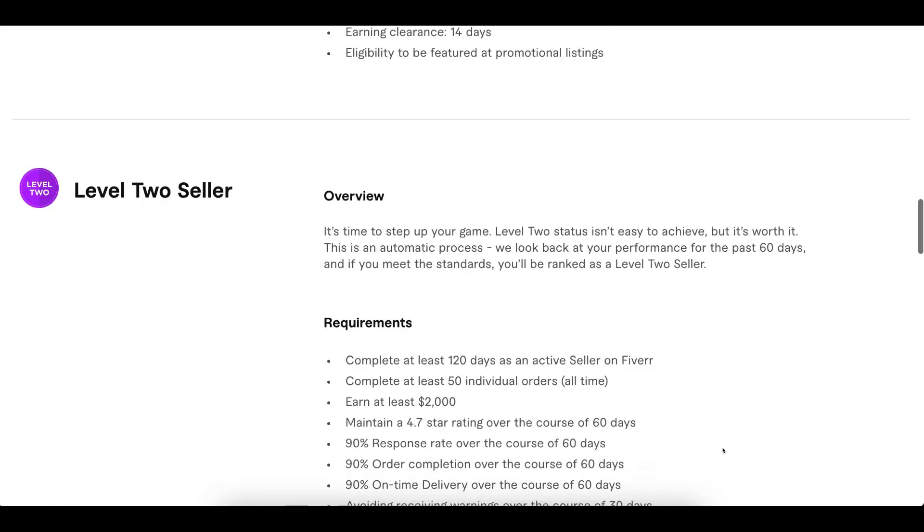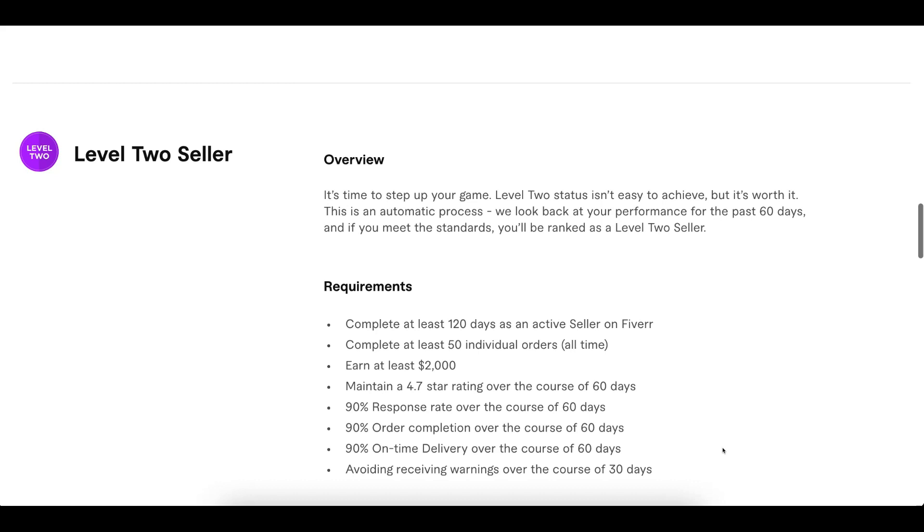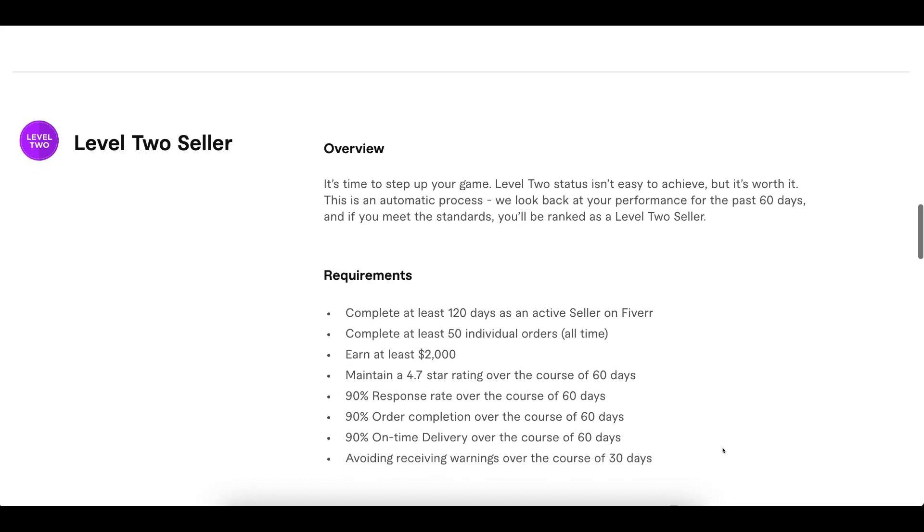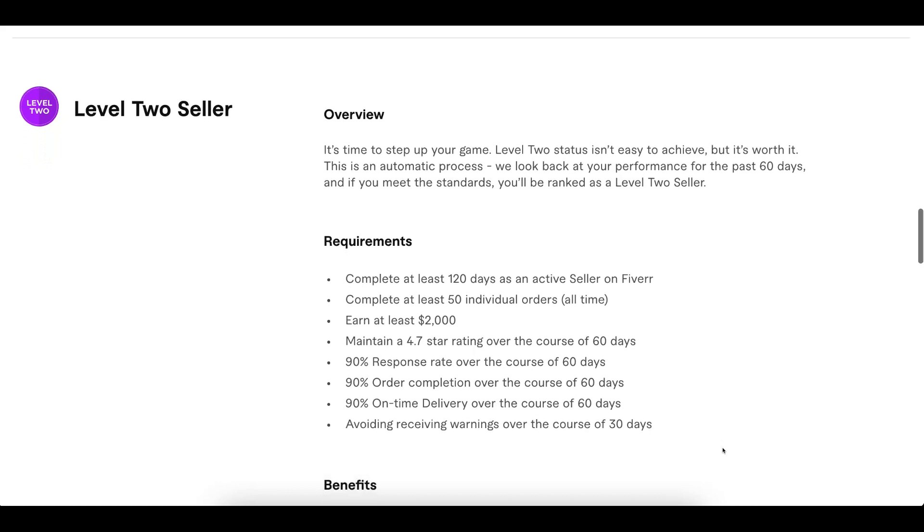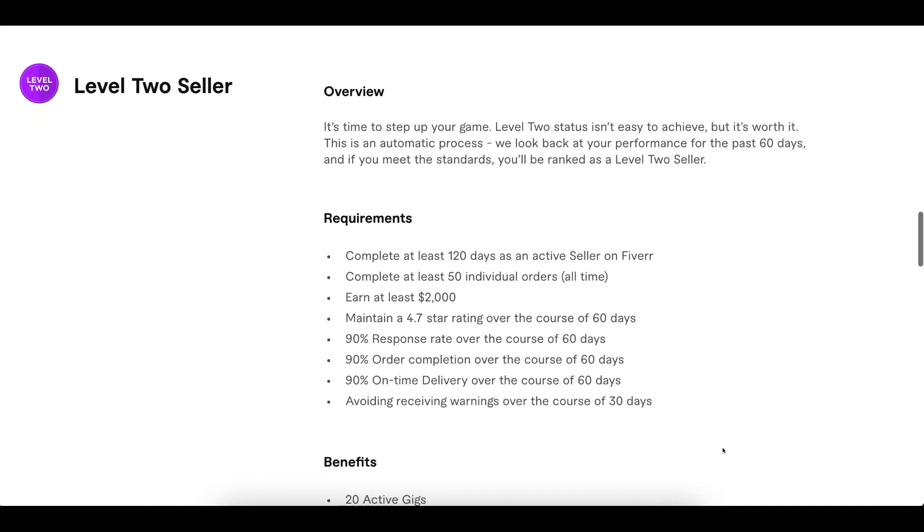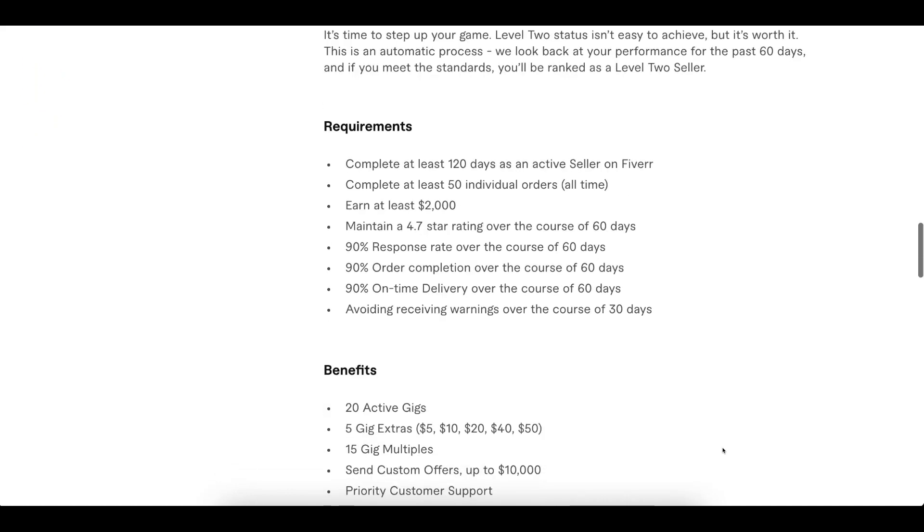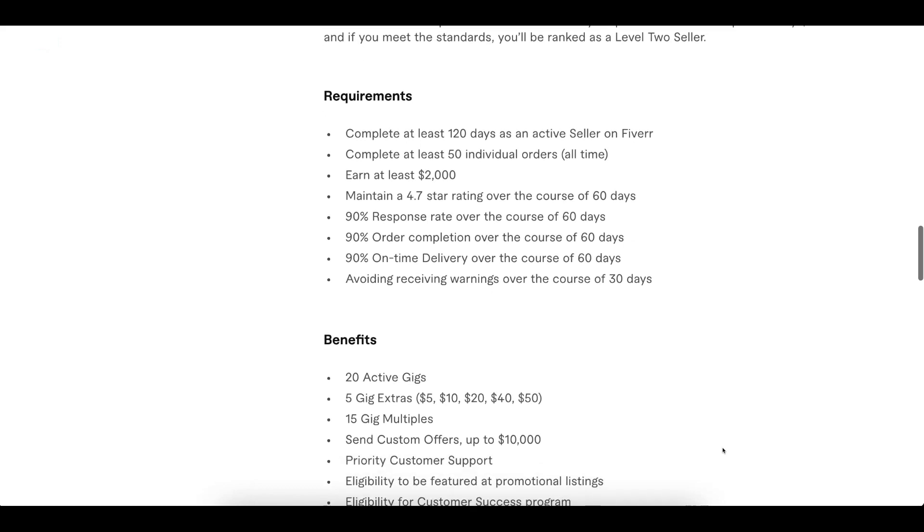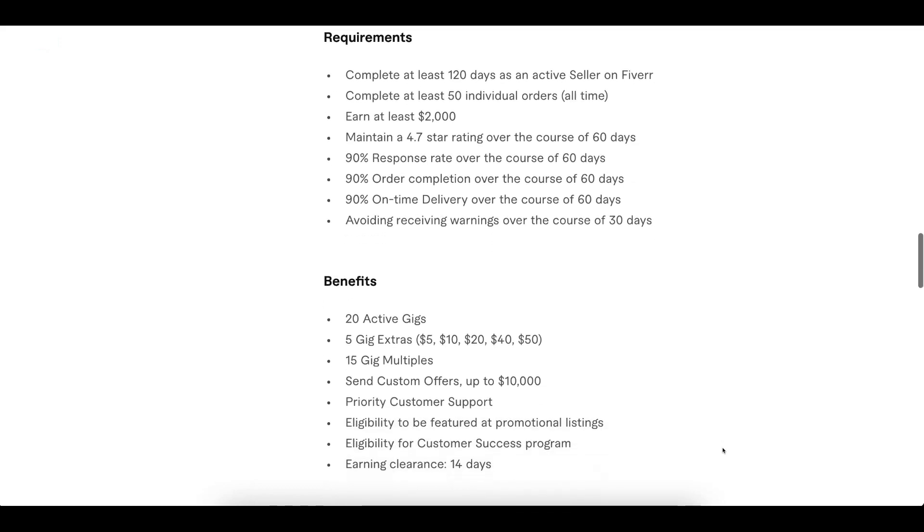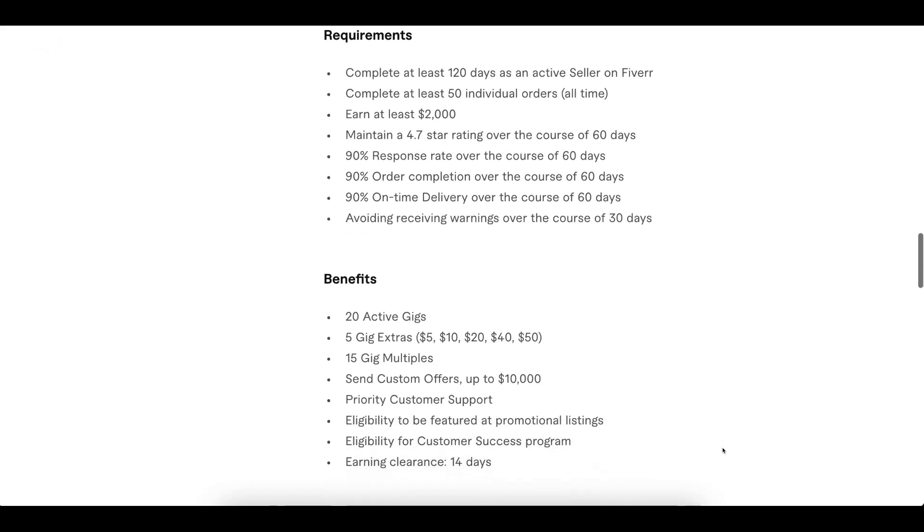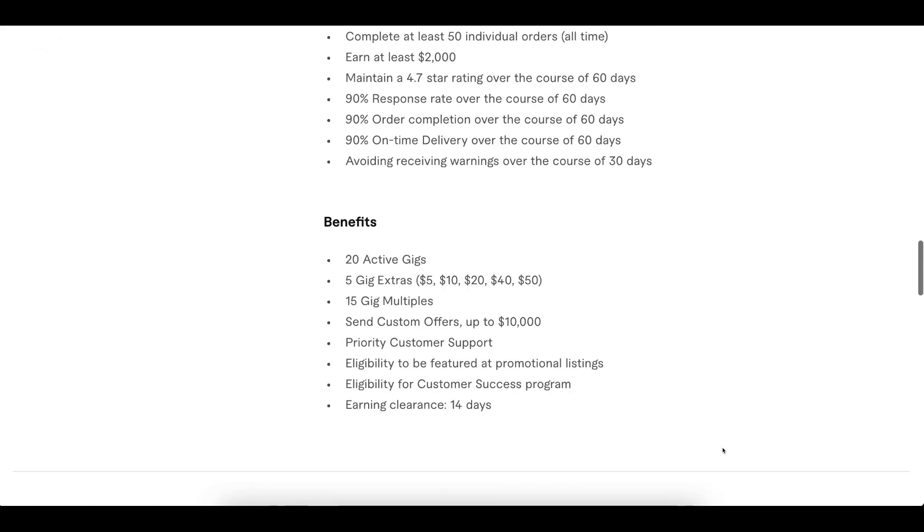Level two seller is achieved after hitting $2,000 USD. For level two sellers, there are more perks: you can create more gigs, offer more gig extras, and send a greater amount of custom offers.